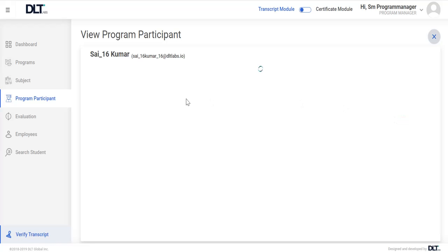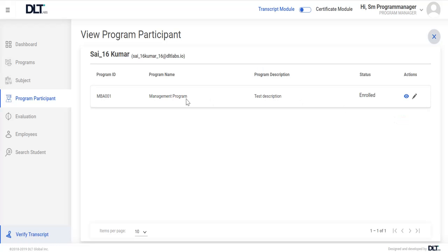After that, user can view enrolled program participant details and user has also two options: view and edit status icons.